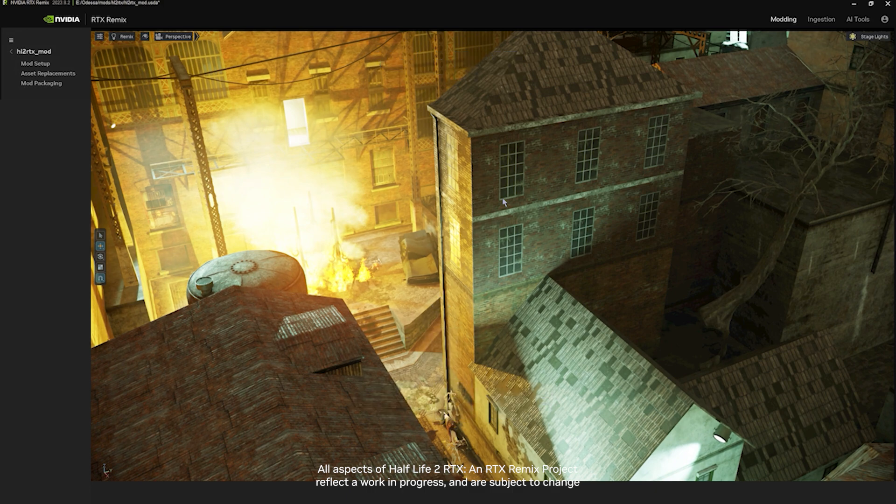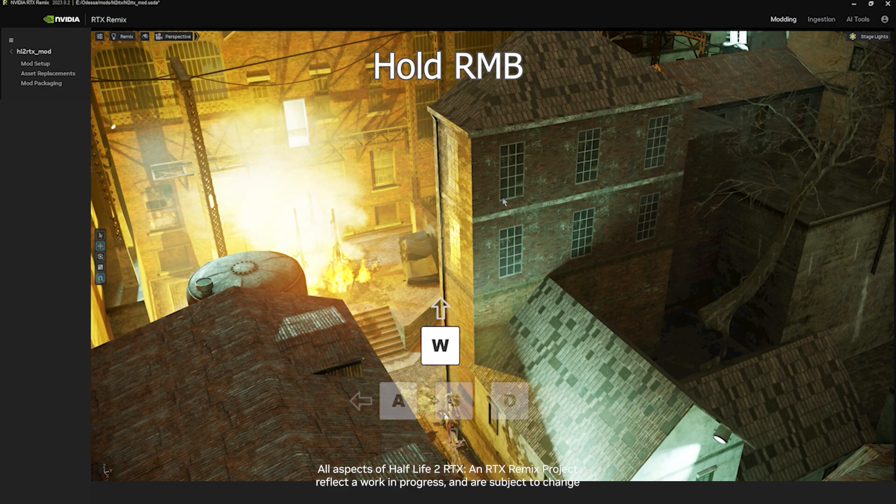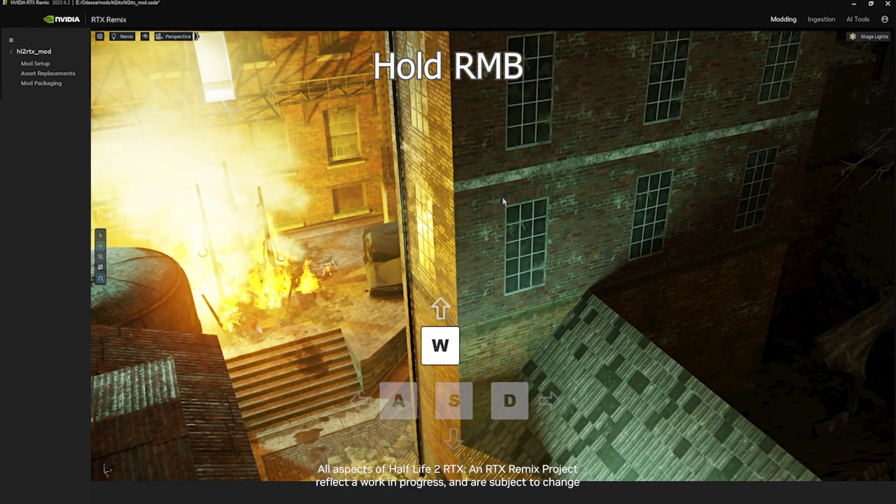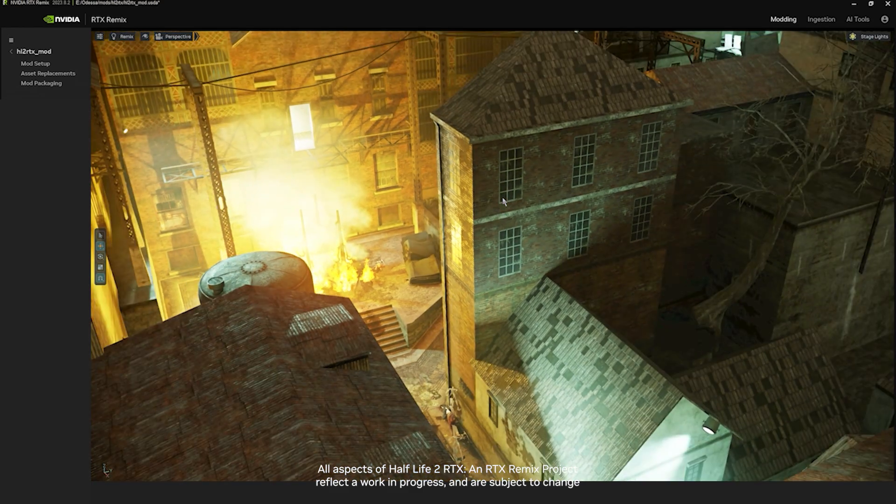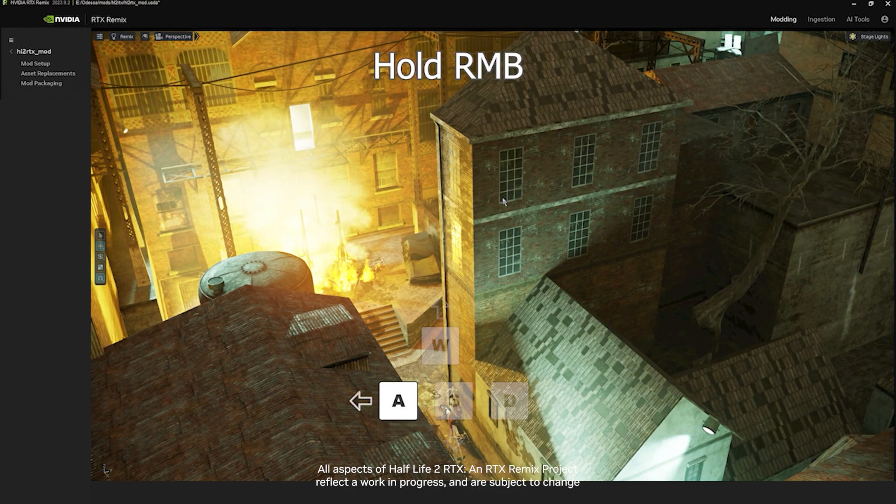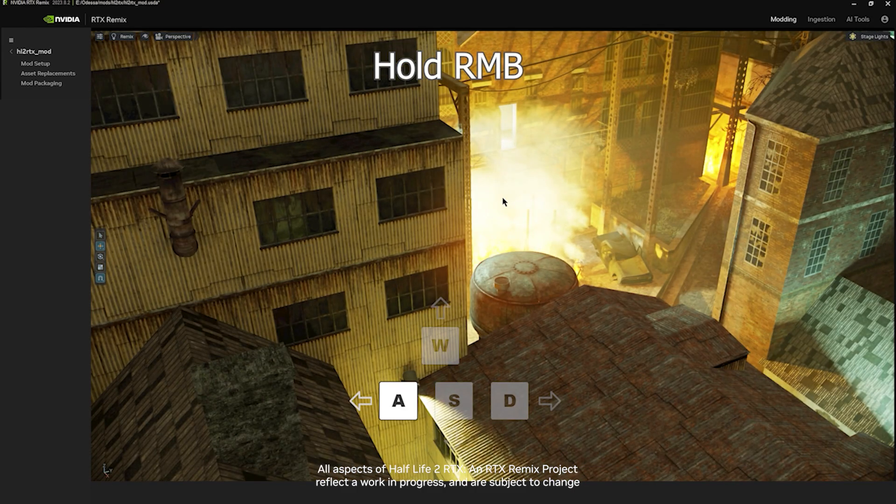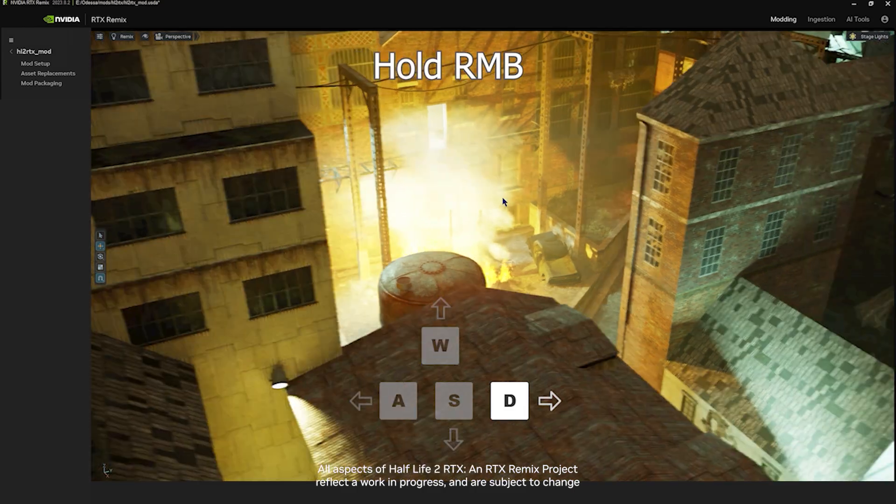If you hold down the right mouse button and push W, you will move forward. If you push S, you'll move in reverse. If you push A, you'll move to the left. And if you push D, you'll move to the right.